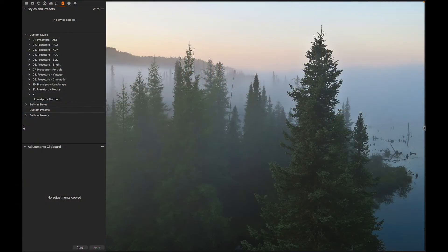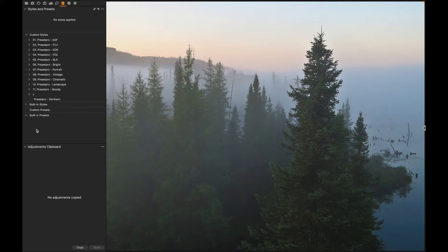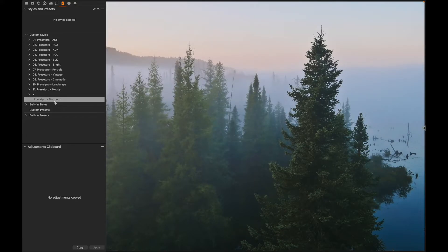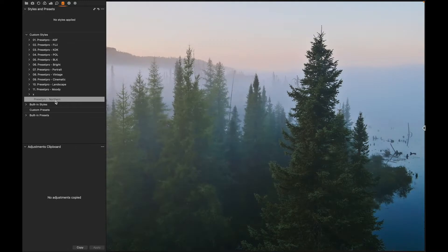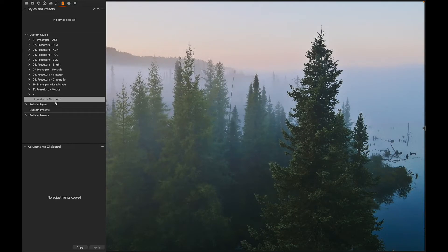All right, today's free Capture One style is named Northern, and let's take a look with this photo here. We have before and there's after, before and after. And if you guys are looking for more Capture One styles...